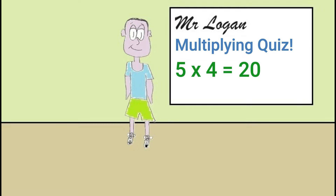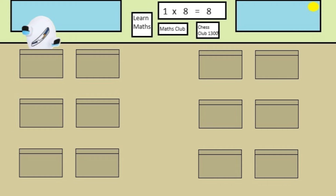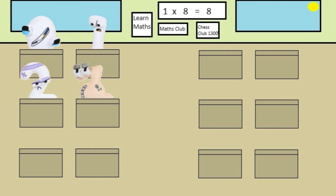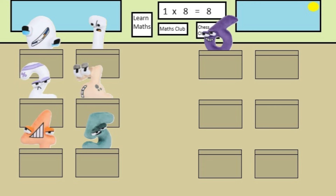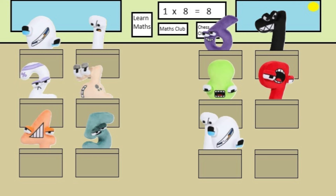I'm hoping you can join us in our multiplying quiz today. Our class is just coming in — would you like to say hello? Good morning zero, good morning 1, good morning 2, good morning 3, good morning 4, good morning 5, good morning 6, good morning 7, good morning 8, good morning 9, good morning 10, good morning 11!